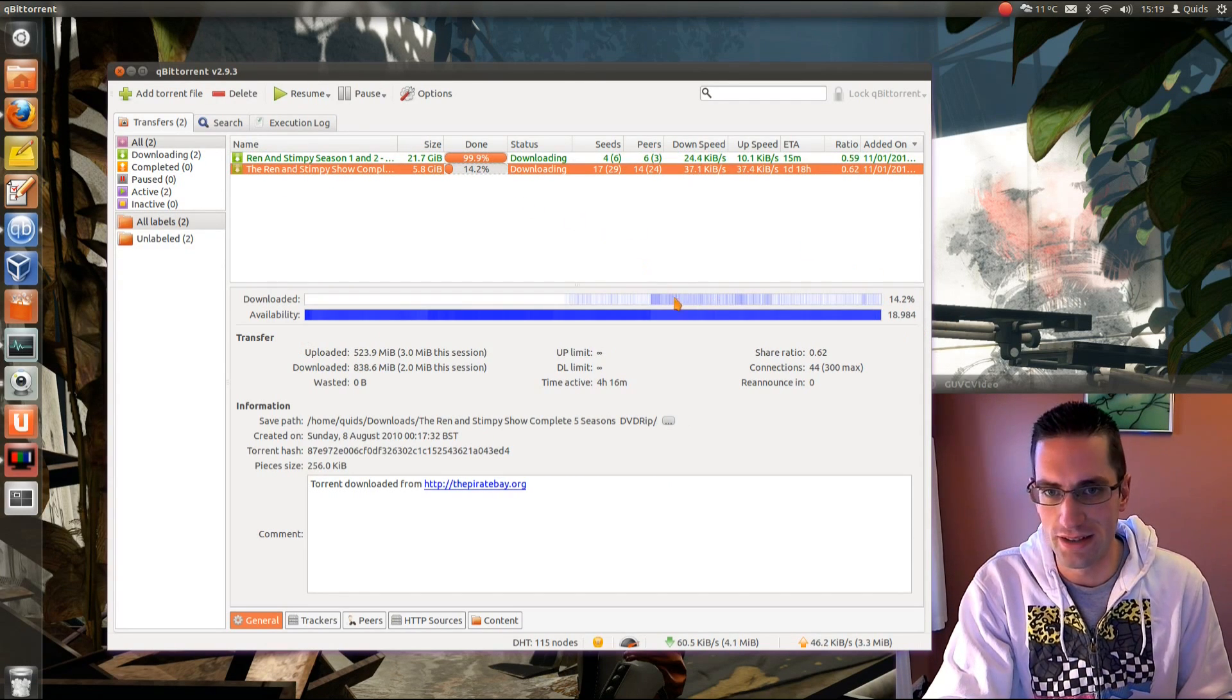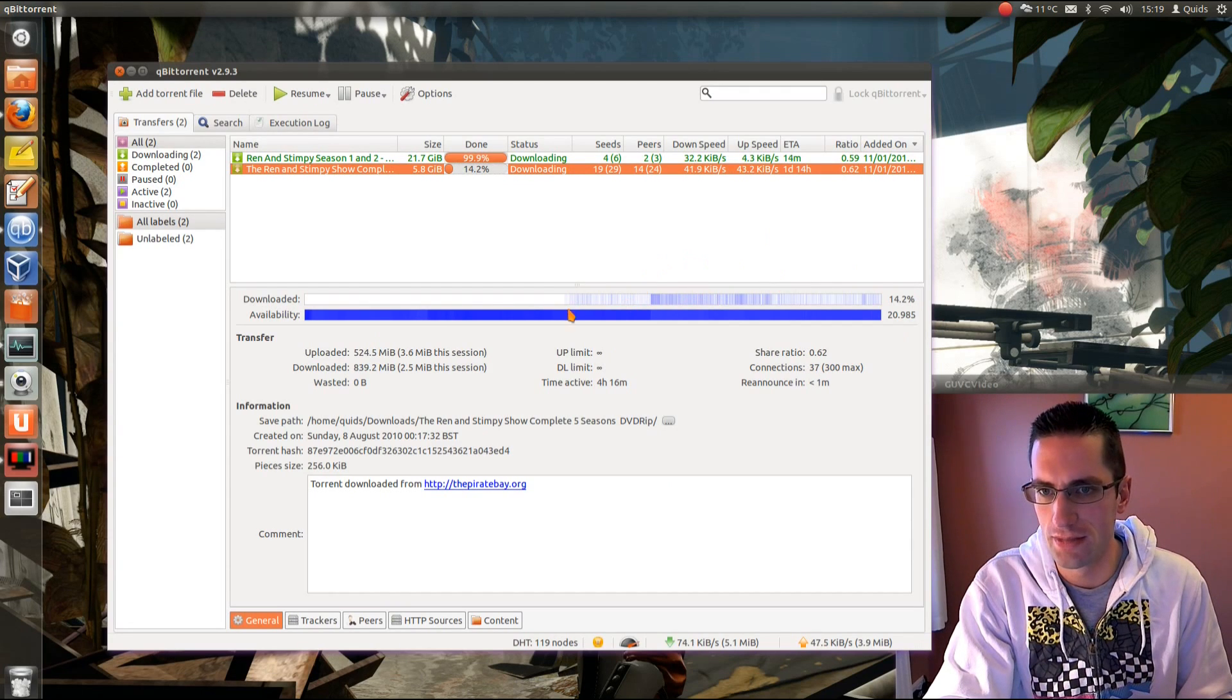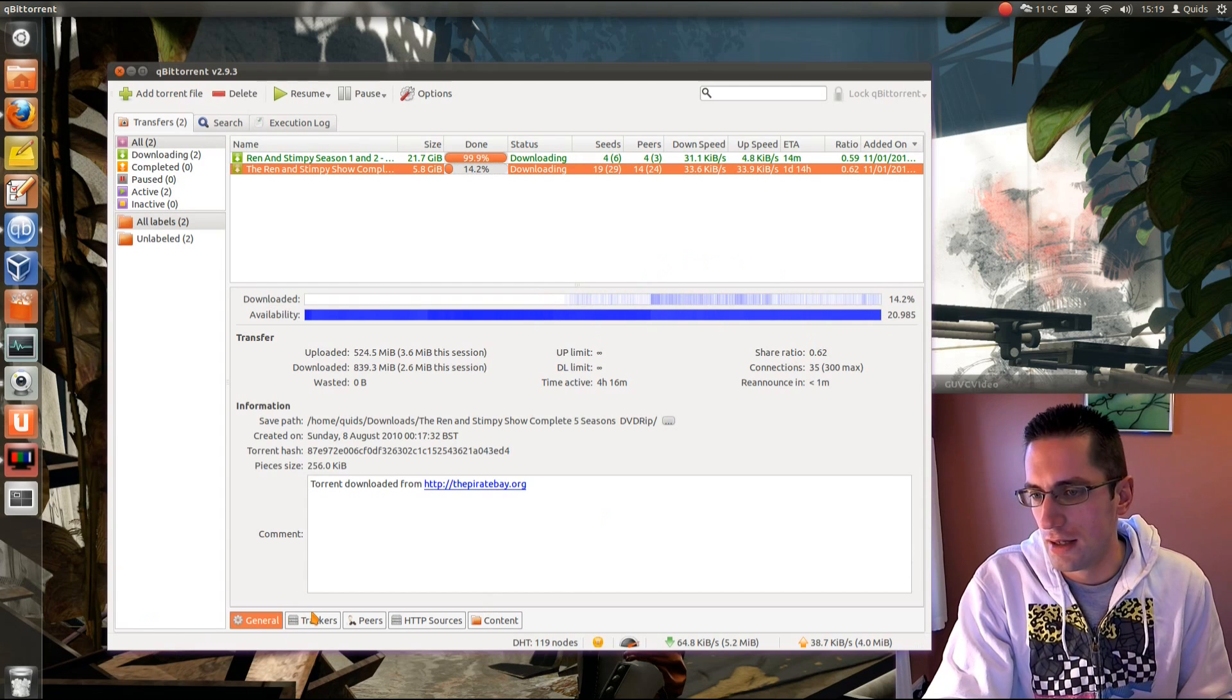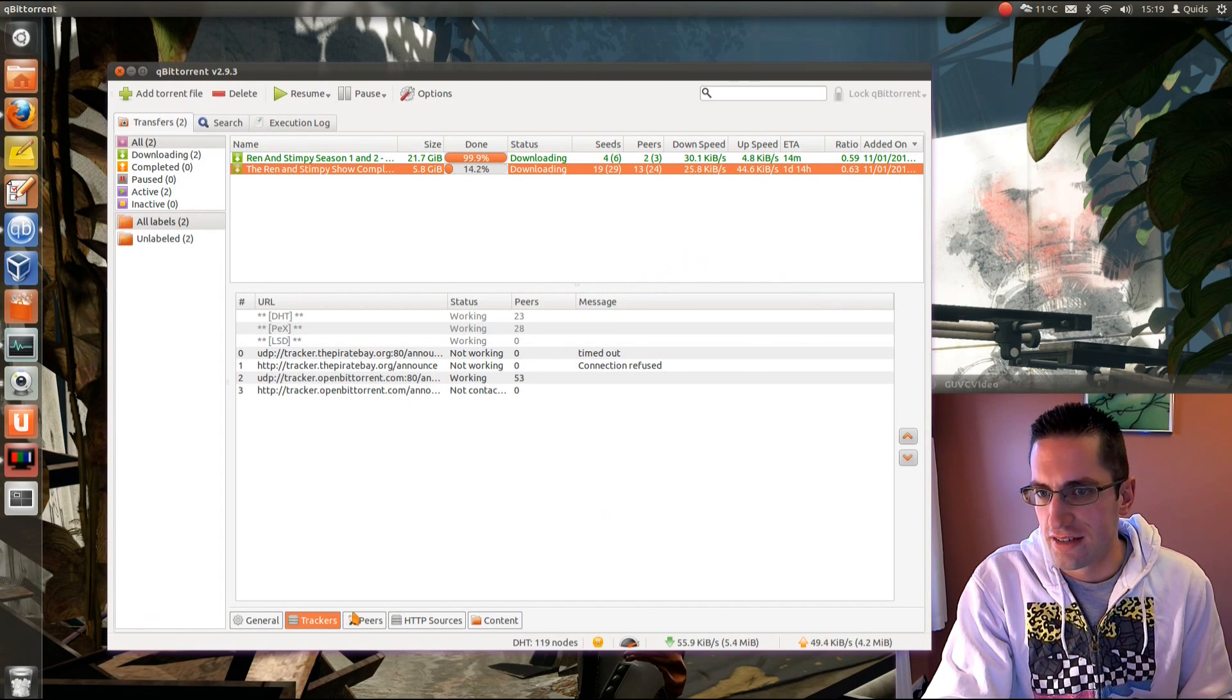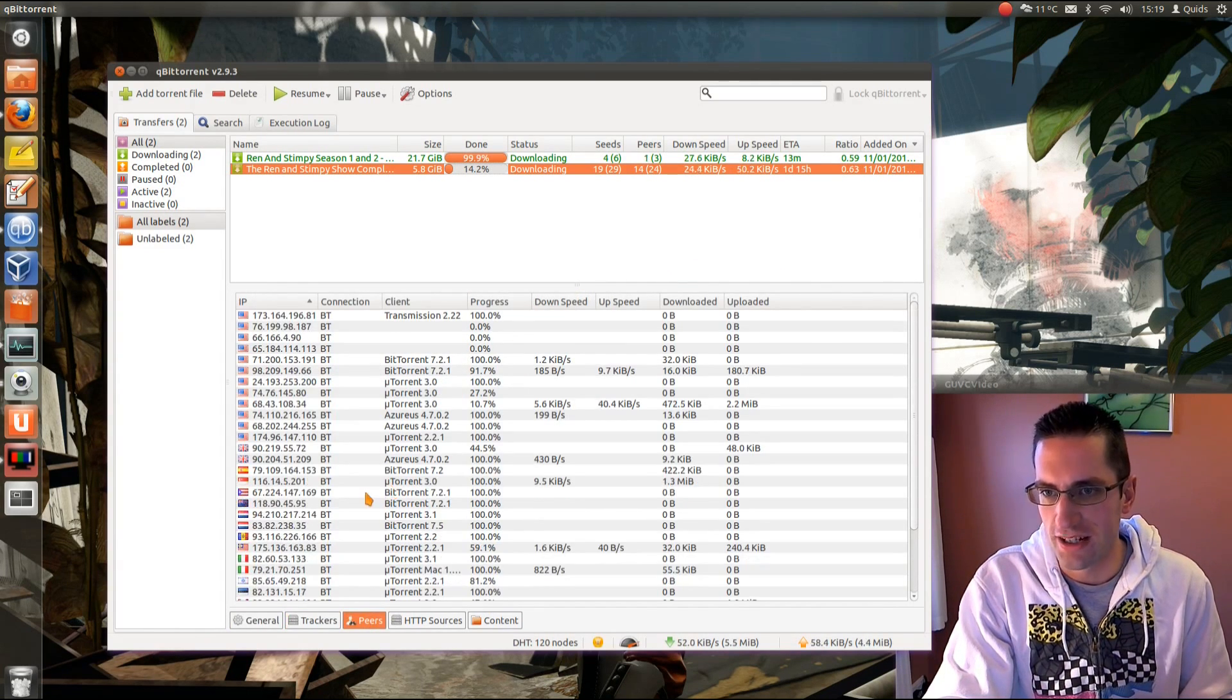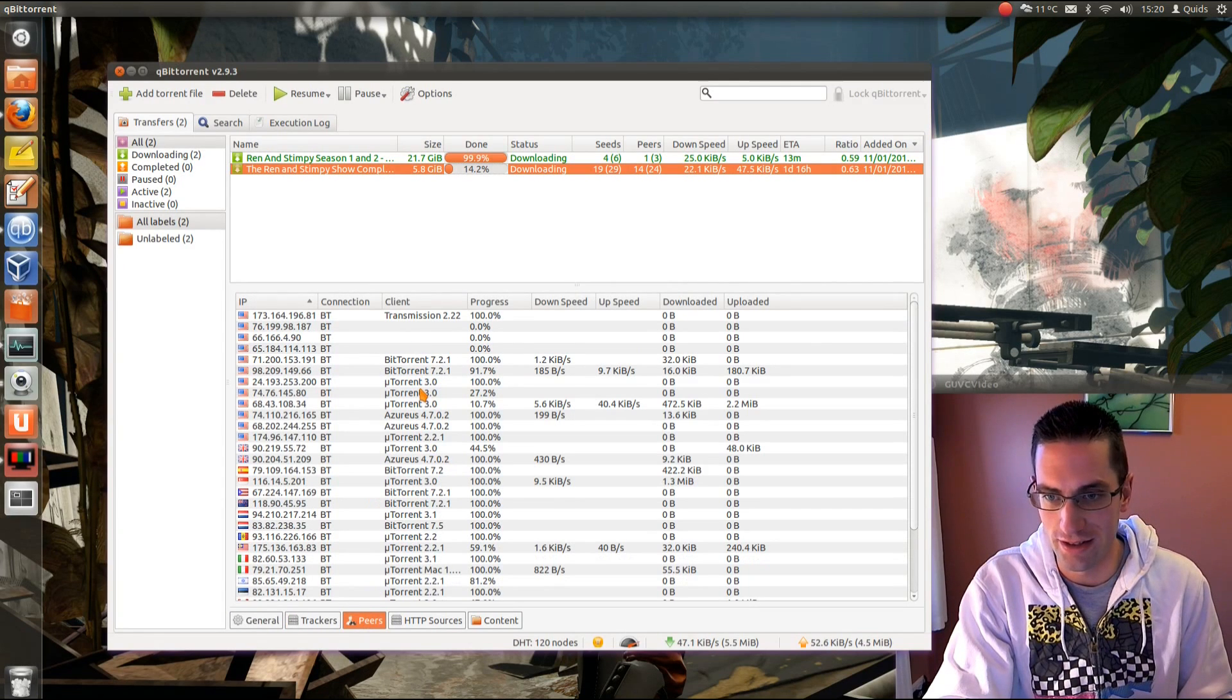On this one, a different area I've set to download on this torrent, but the availability is fairly good. I've got the trackers, peers that you're connected to, and it shows the client that they're using.